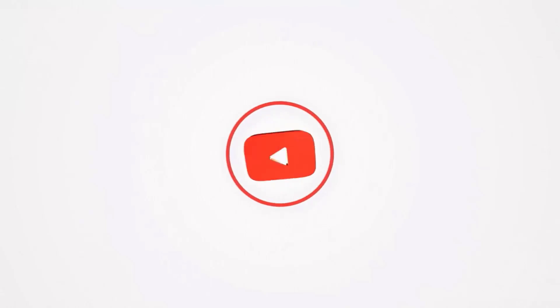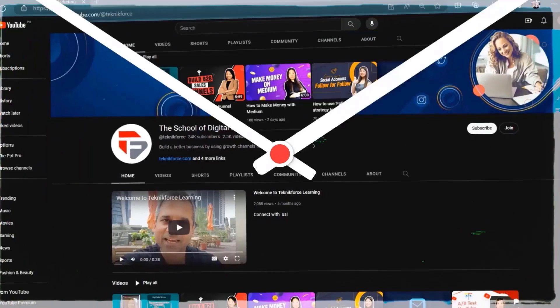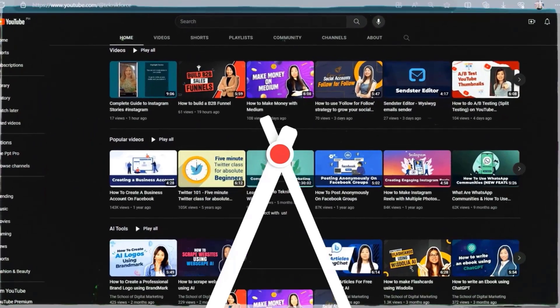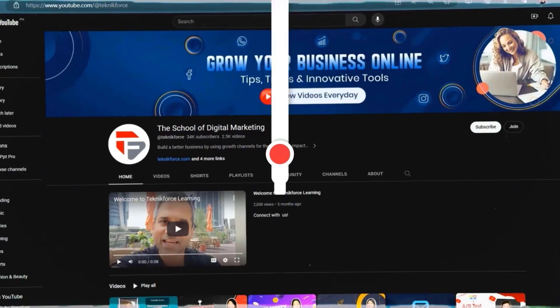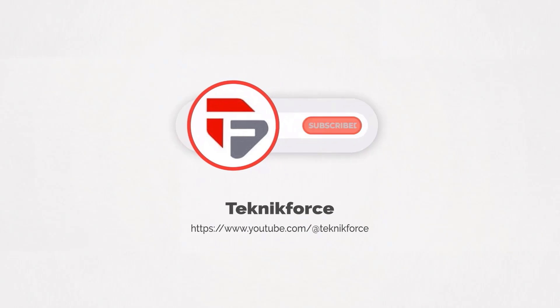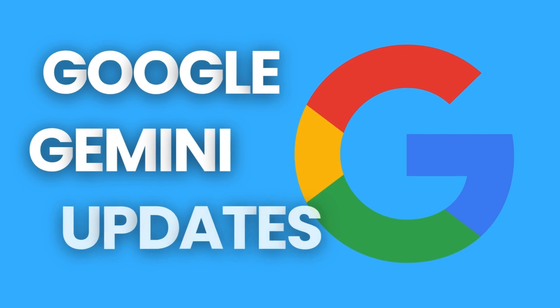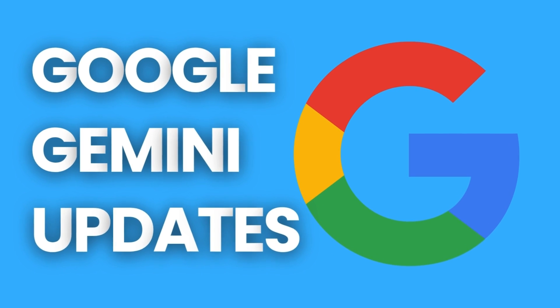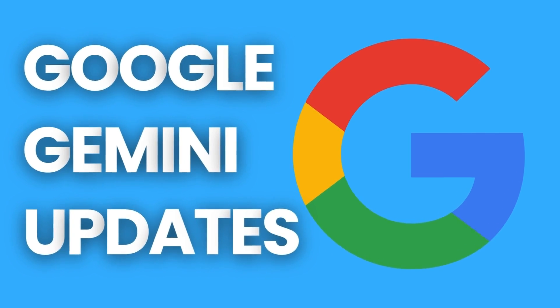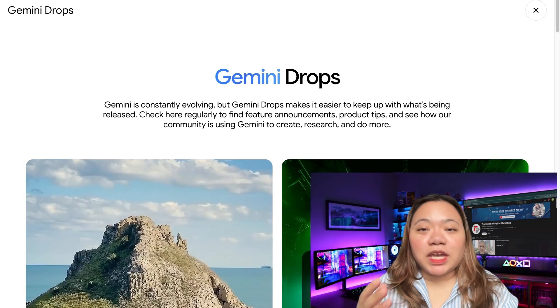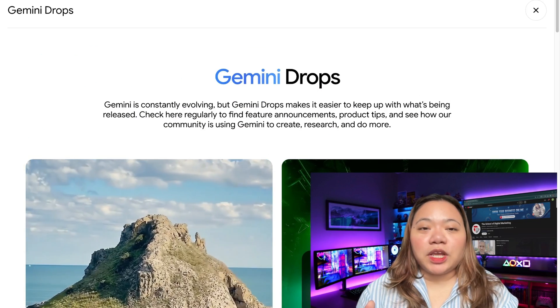Welcome to our channel. We are TechnicForce and we help grow your business online. Please hit the subscribe button to get more updates.